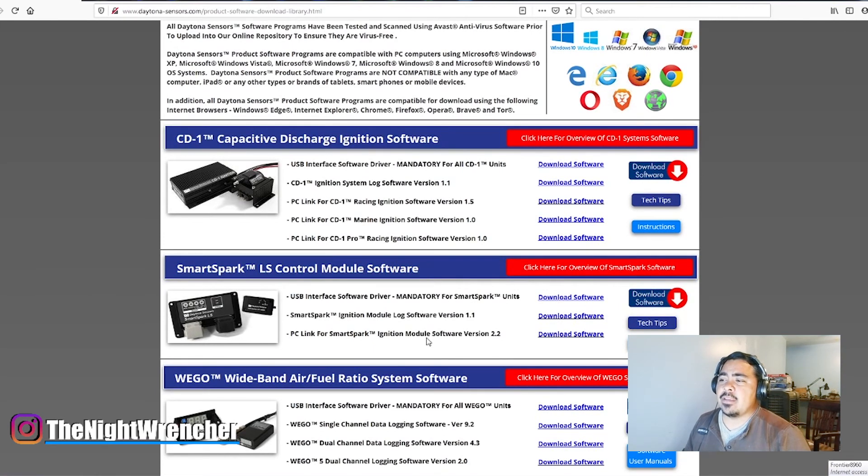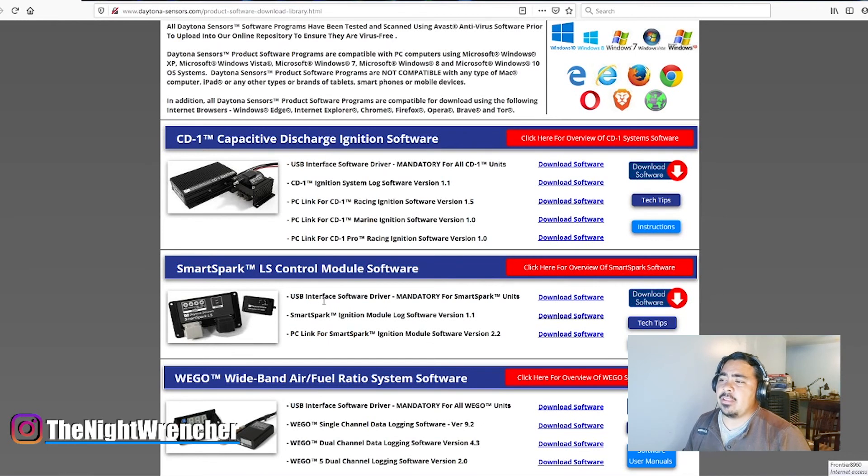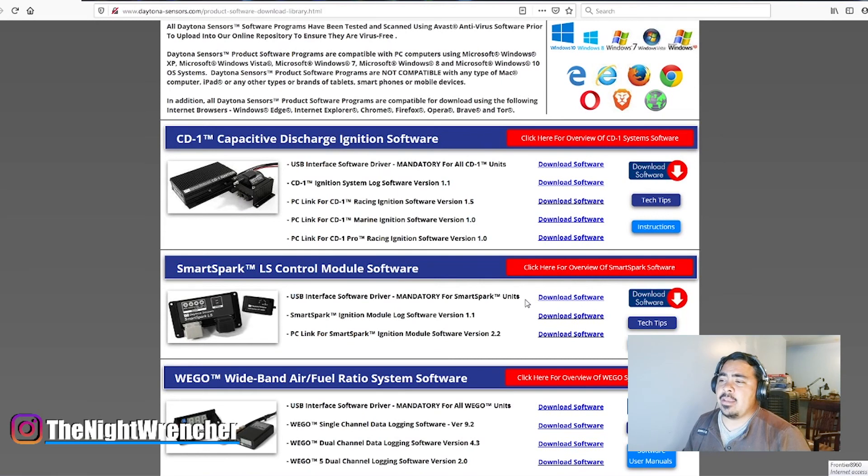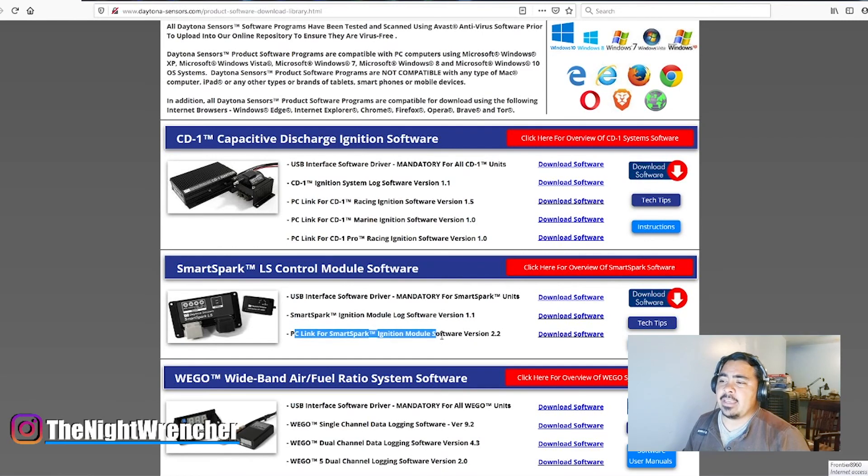So the first one is a USB interface, and that's basically the drivers that will tell your laptop or desktop, whatever, it allows the communication to happen. The second one is the data logging software, and the third one is the PC Link, which is the actual tuning software.